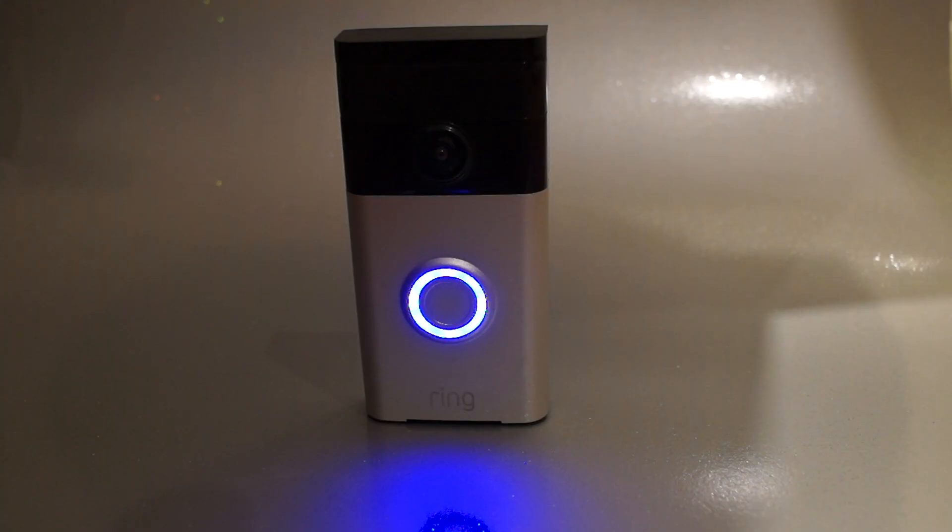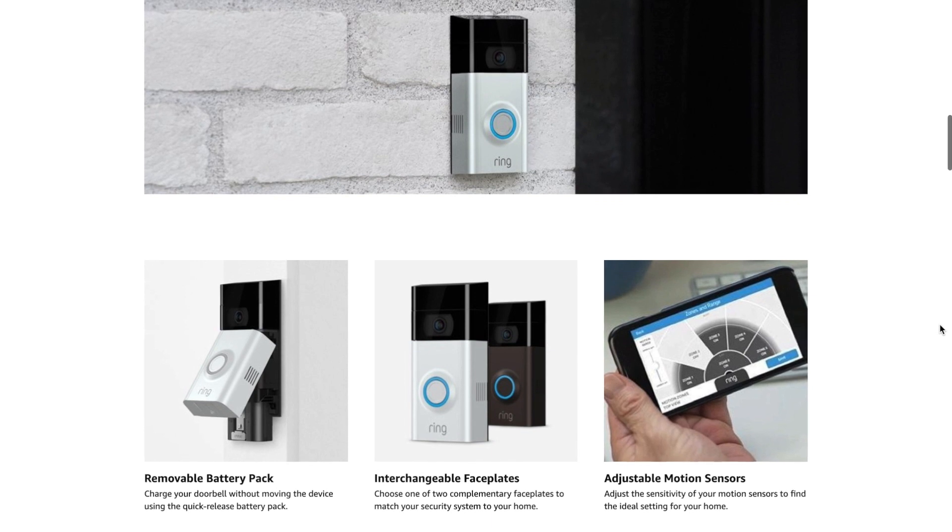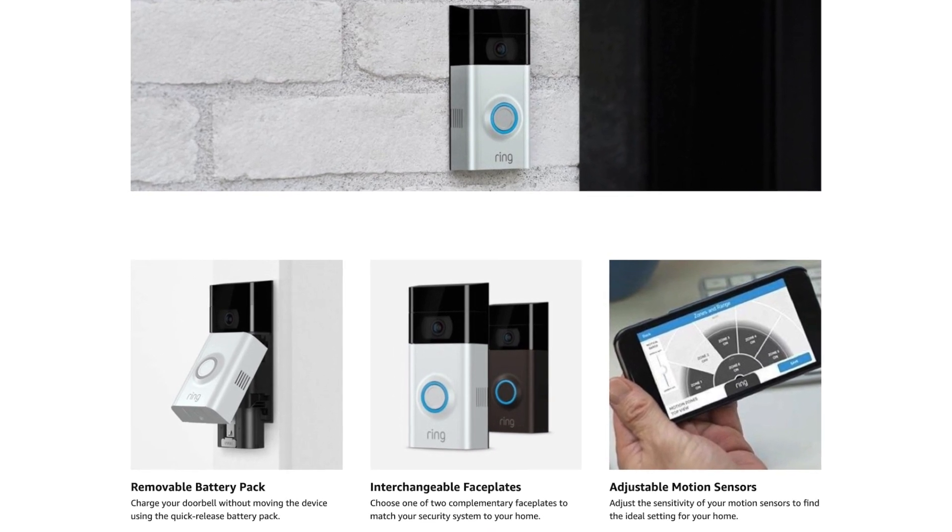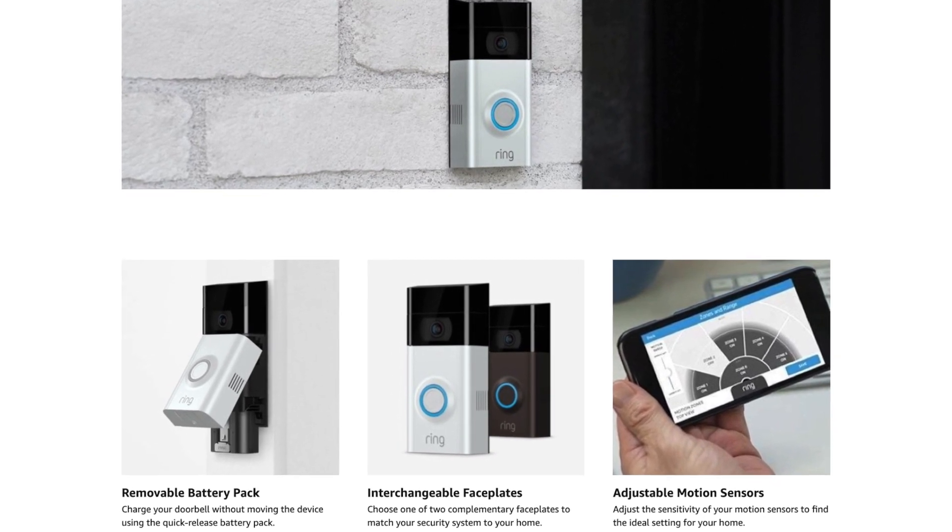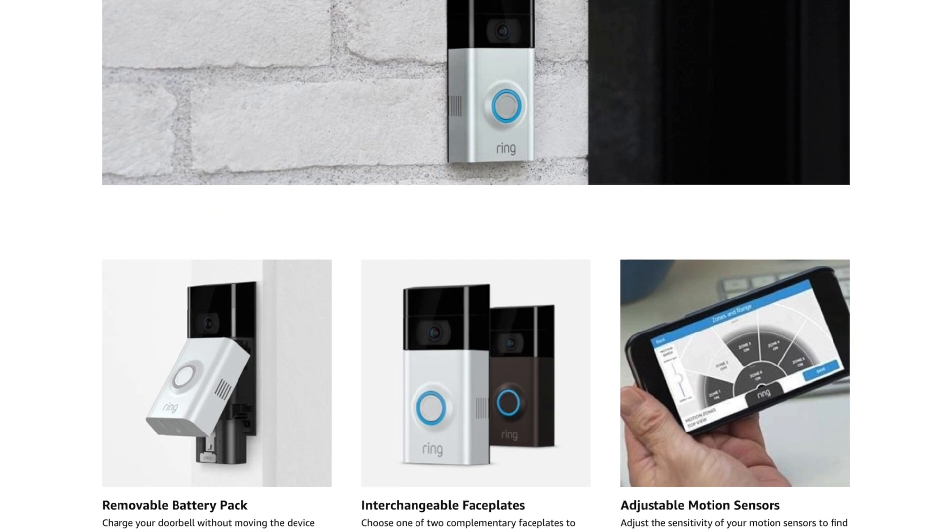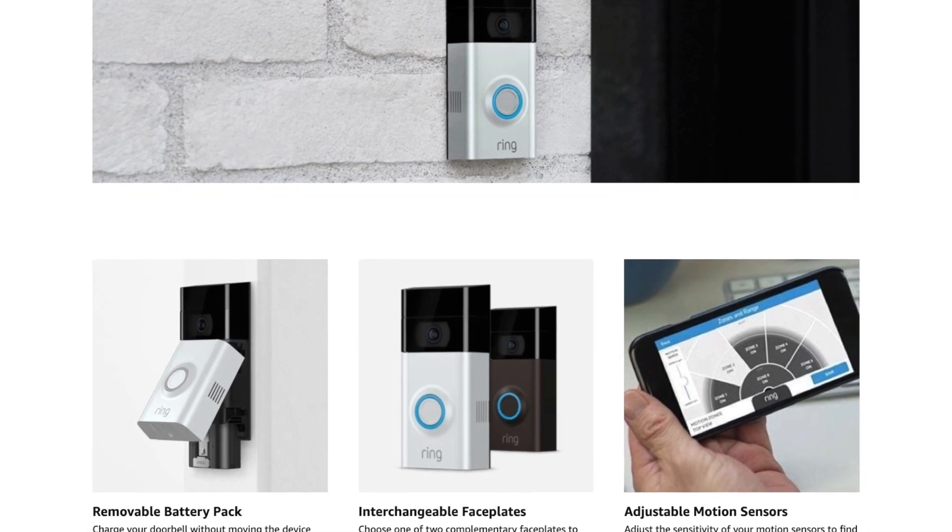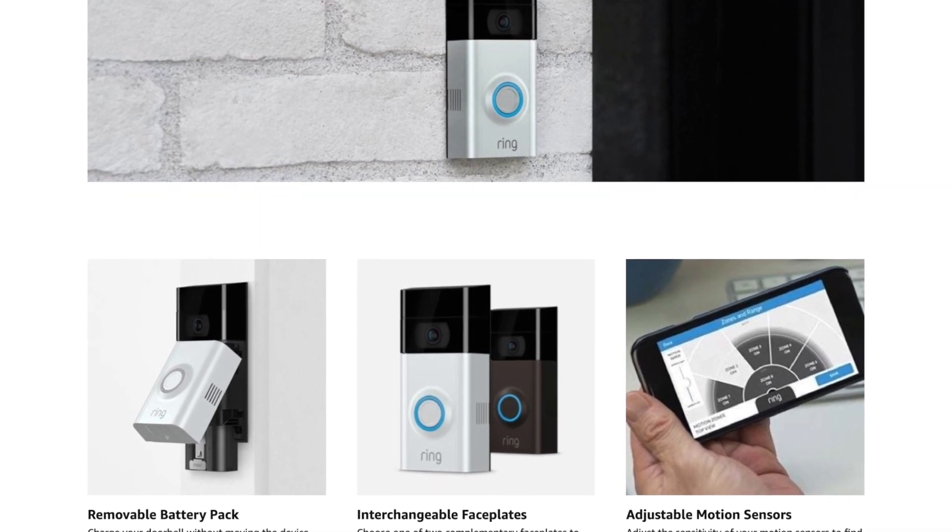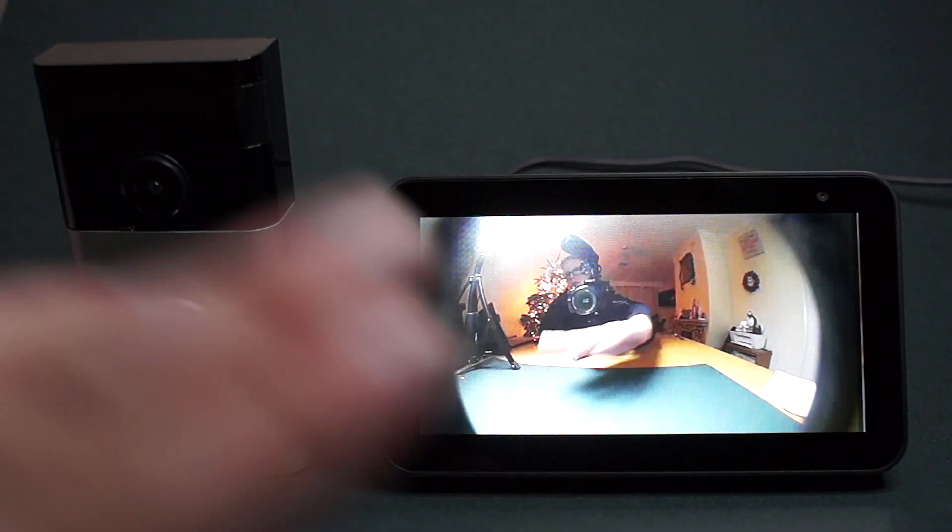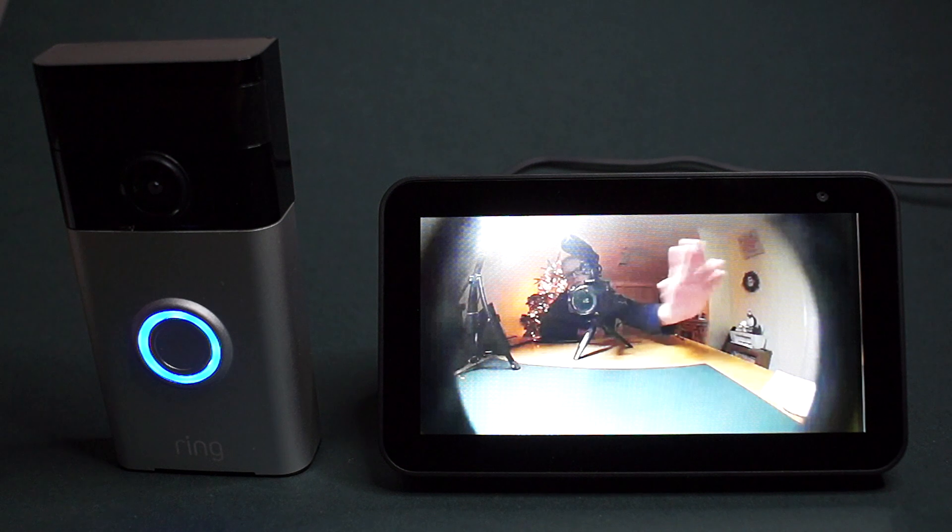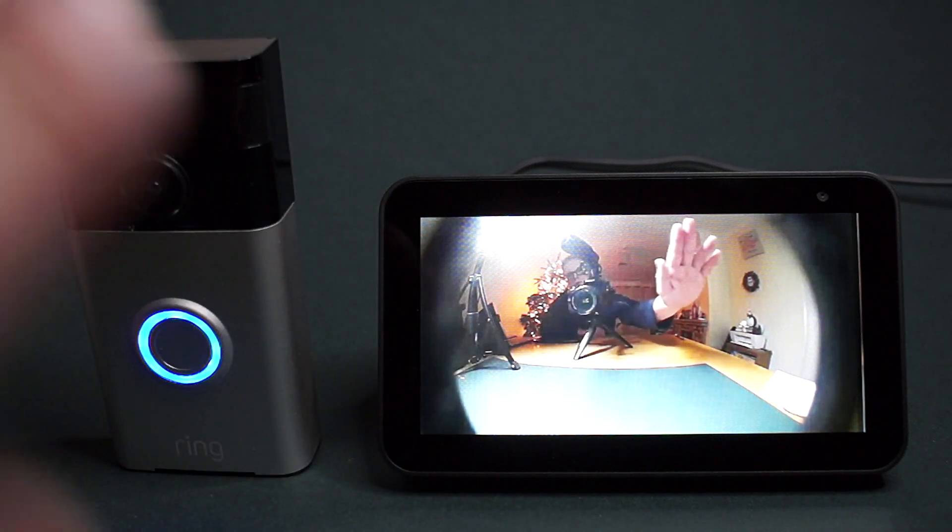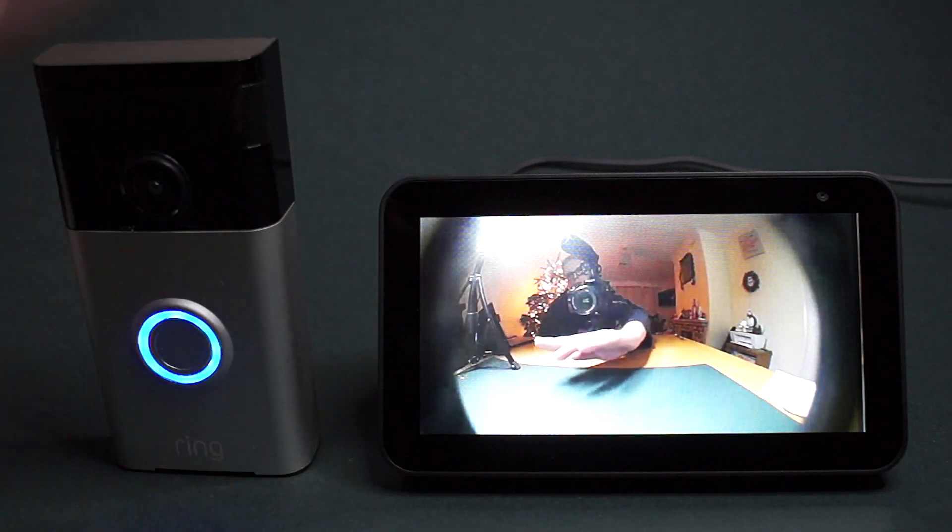This is what it sounds like through the Echo Show, and this is what it sounds like to talk to your doorbell through your Echo Show. As you can see, the sound quality isn't perfect but it does the job. It's great if you want to check who's at the door before answering it. In the next clip you can see there's a slight lag between me moving my hand and it moving on the Echo Show, but this is to be expected.